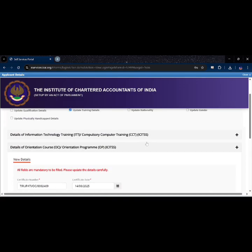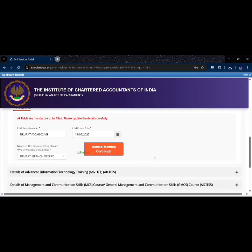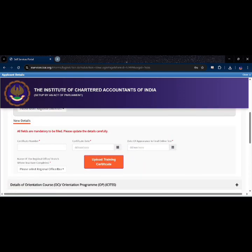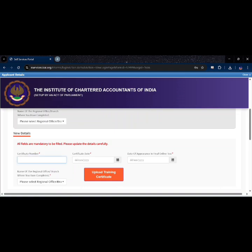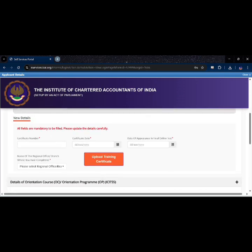Now you will see another section for details of IDT. Click the place symbol here too. Now enter the certificate number, certificate date, and name of the original office where you have completed the IDT training.